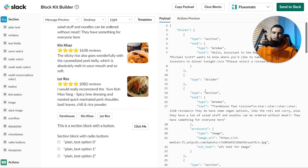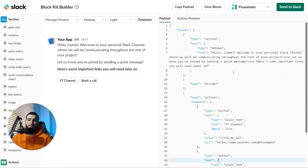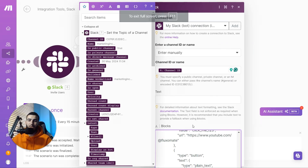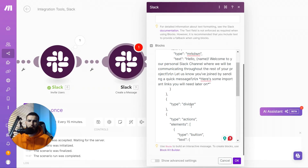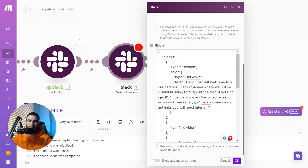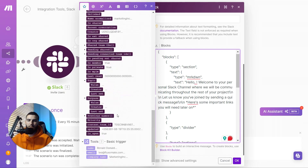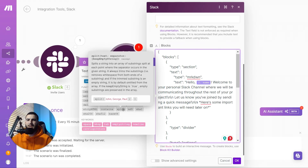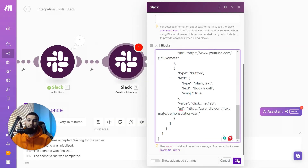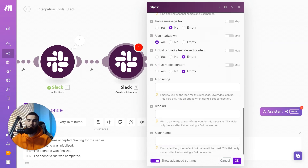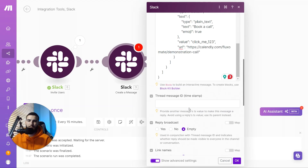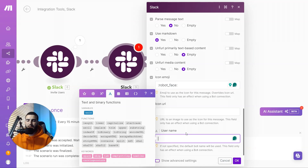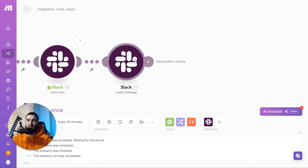I'll type a quick message in the block kit builder, copy the generated code, and paste it into Make. In the blocks field I'll paste it in and update the name field to include their actual name from the trigger — for example 'Ronald McDonald' — to make it more personalized. You can format this using the split function to extract just the first name if you want. I also change the bot icon emoji to 'robot_face' and set the username to 'Onboarding Bot'.